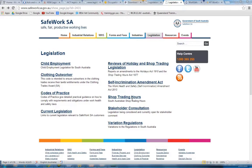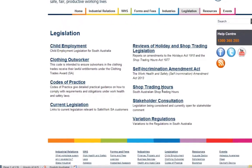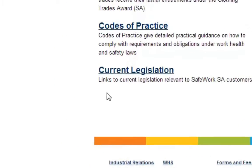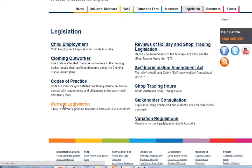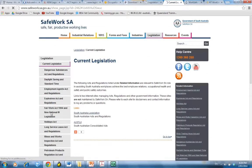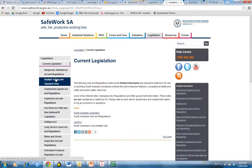If you need to download legislation from the South Australian regulator, this is the home page as it looks in March 2014. We're going to go to the current legislation, and down the left-hand side you can see all their current legislation.